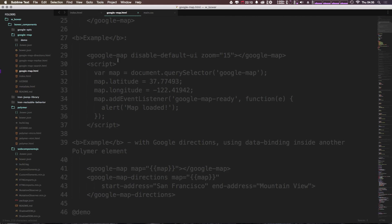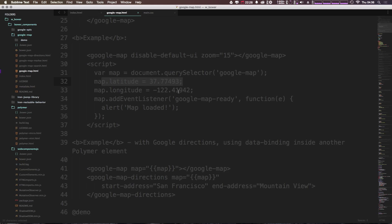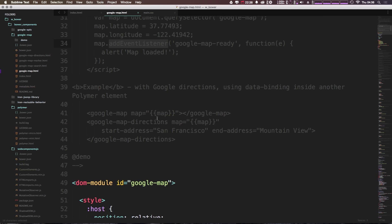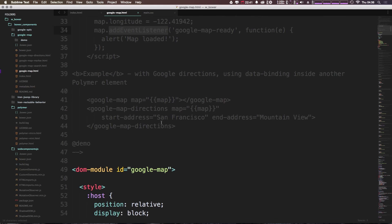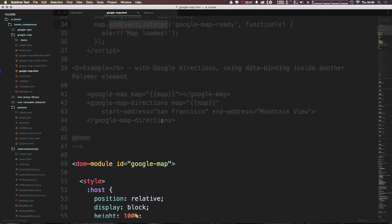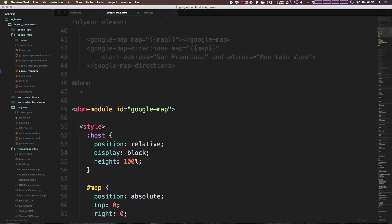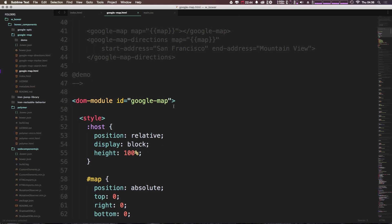So we can use a document query selector on the google map and then give it a longitude and latitude that way, and give us an alert once the map is loaded. So we can even get an event listener once the map is ready. And again, we have one that gets googlemapmarker directions. So this is just really super great.